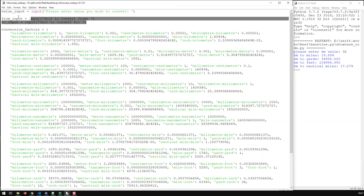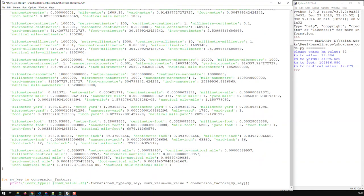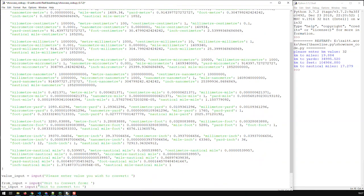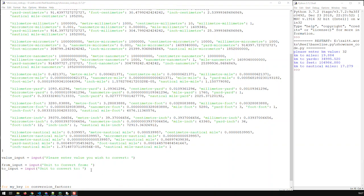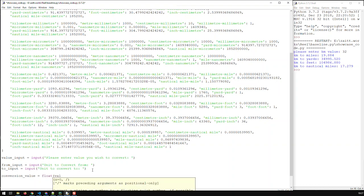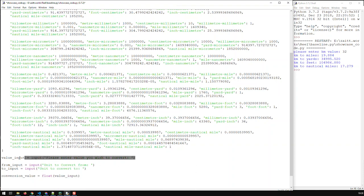Now we've basically restructured the application and we've got to do some better work. The first thing is to take that value input — it's obviously a string — and convert it to a float. So let's create a new variable: conversion_value, which is the value we wish to convert, and that is float(value_input). That's done; I don't need the old code anymore.